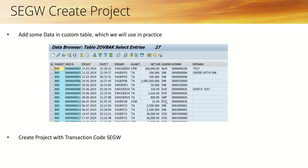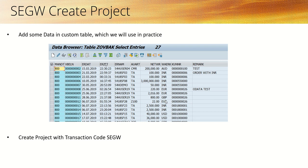After that, add some records into that table so we can perform read operations. Once we have our custom table, we will see how to create the project with SEGW.